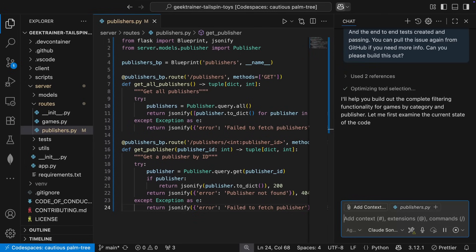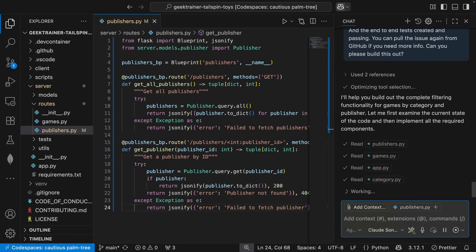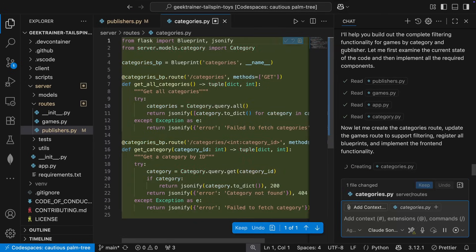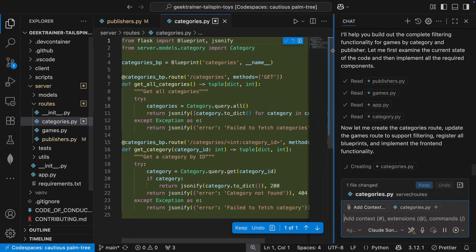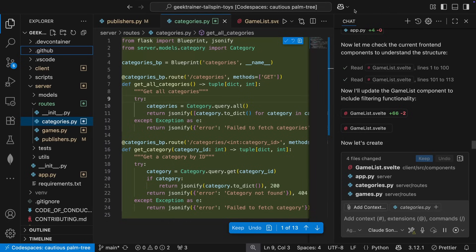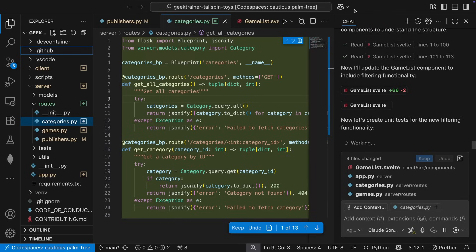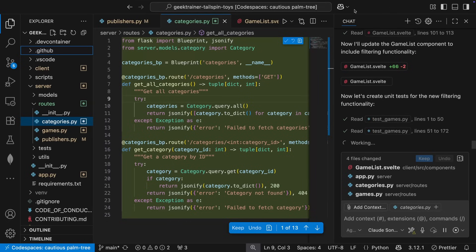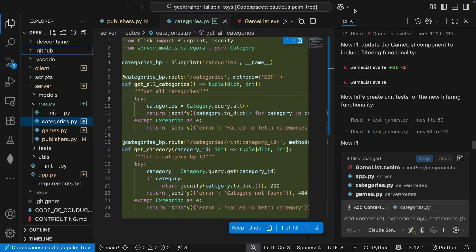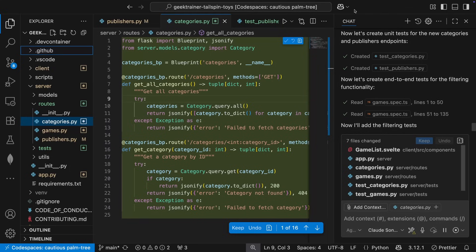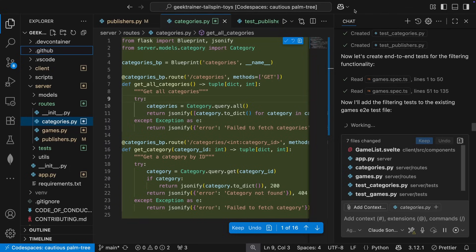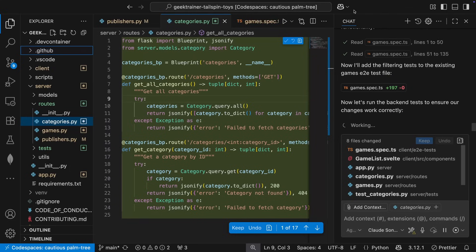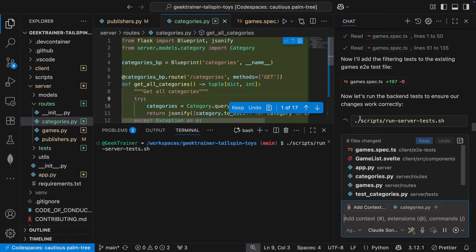I explain everything to Copilot, and it gets to work. It reads through my project and creates the necessary files. It's got the back end, the front end, and all the tests covered. Most importantly, though, it's actually going to run the tests for me. And I can see, just like me, it's made a couple of mistakes.